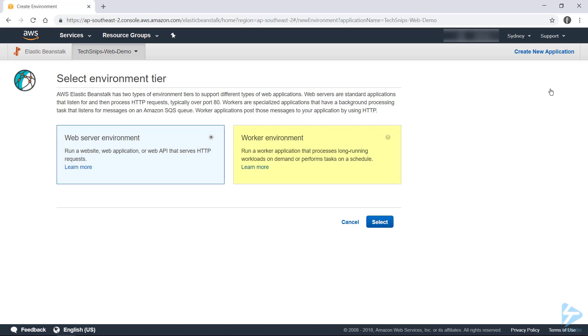The other option there, Worker Environment, will spin up instances that don't actually have a web server as a part of them. So for instance, on Linux, you won't have Nginx or Apache. So web server is what we need, and we'll click Select.